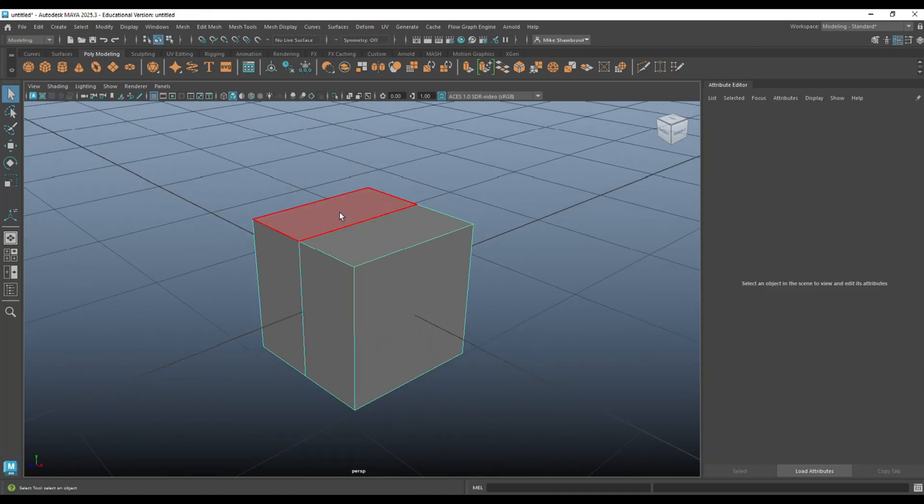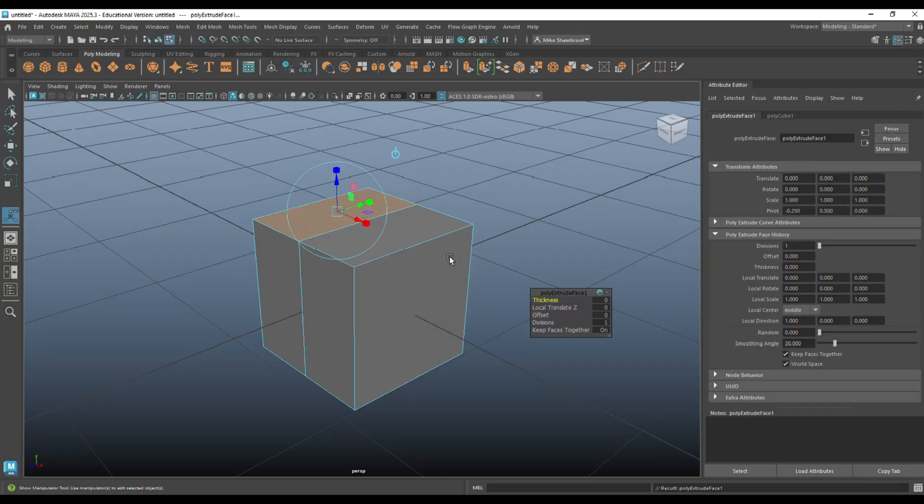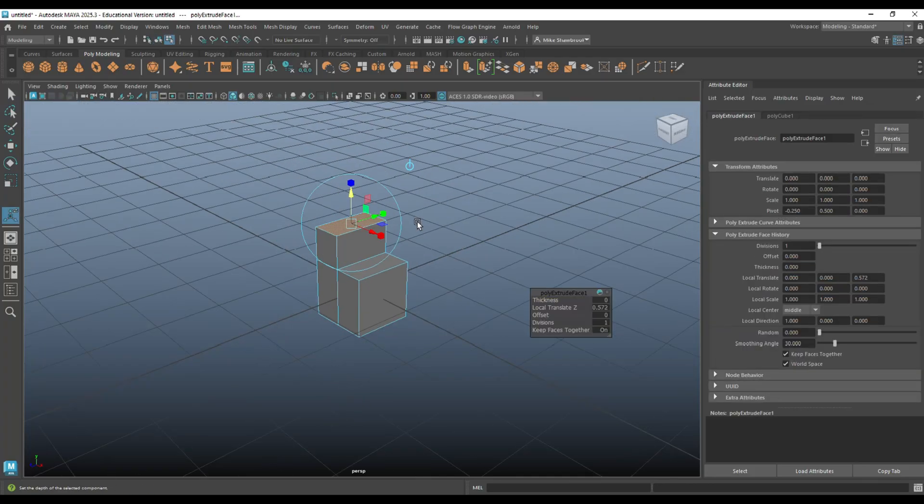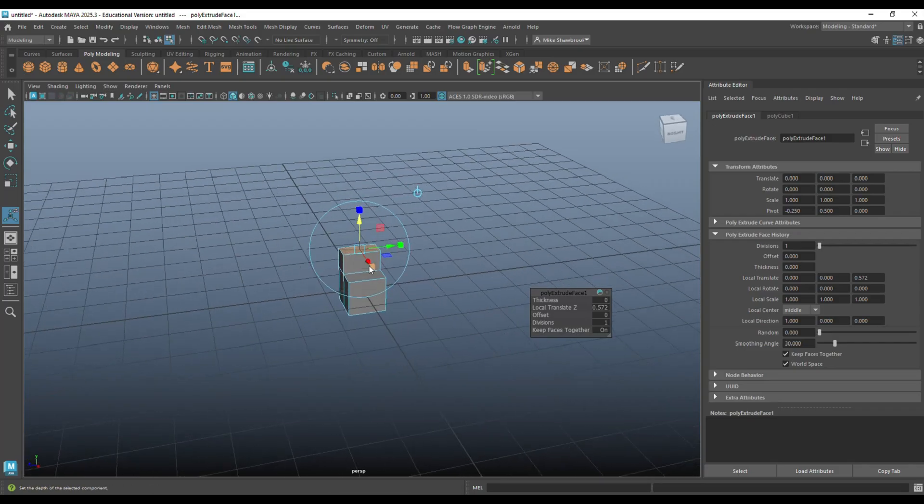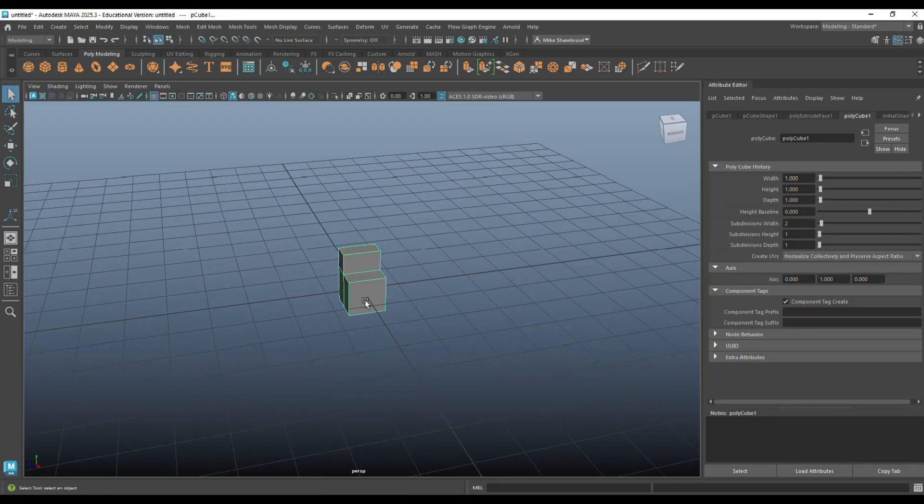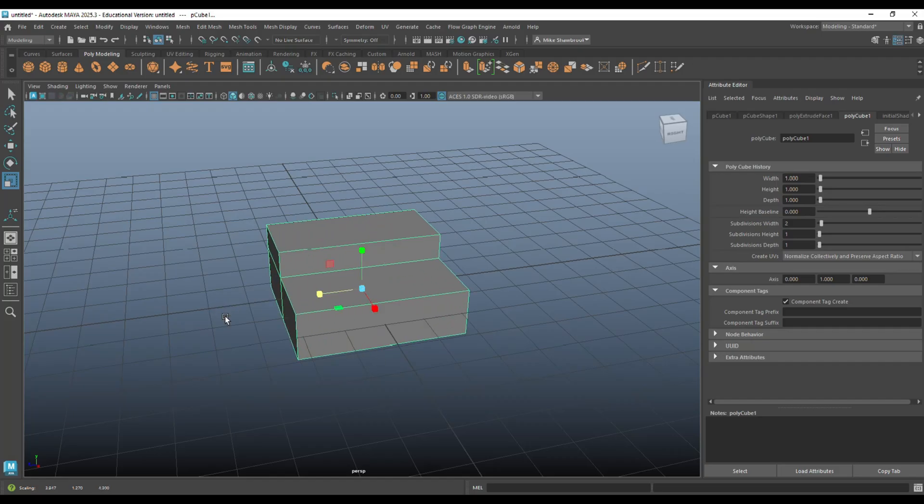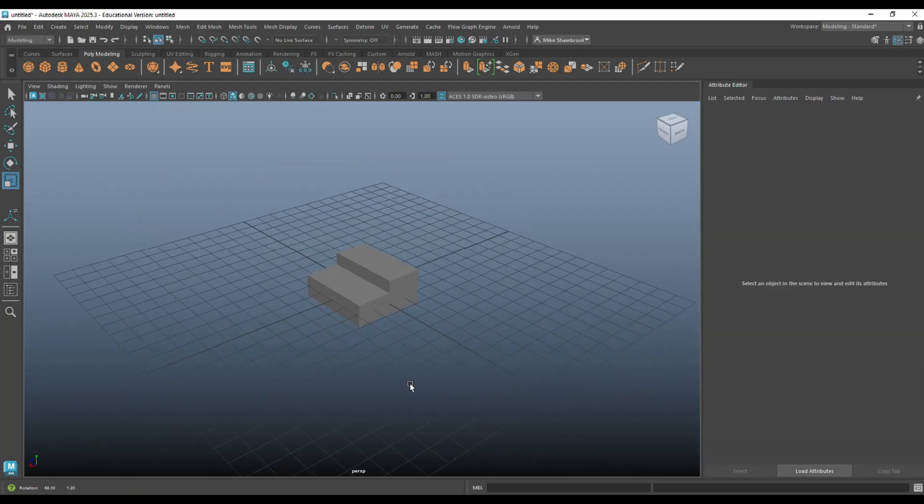We're going to go in here and extrude that. Like so. And then maybe make the whole thing a bit bigger, stretch it out a little bit, just so we've got something to play with. Cool.